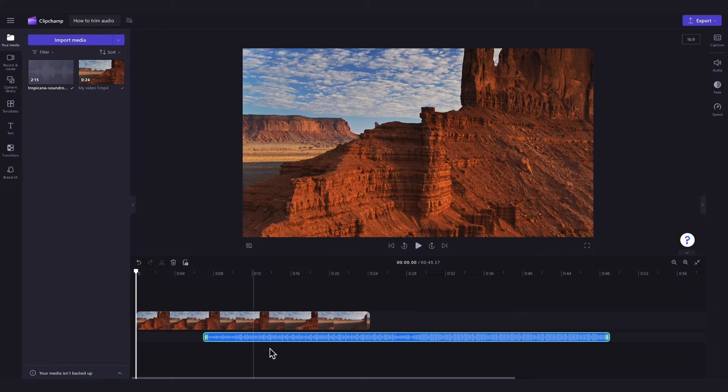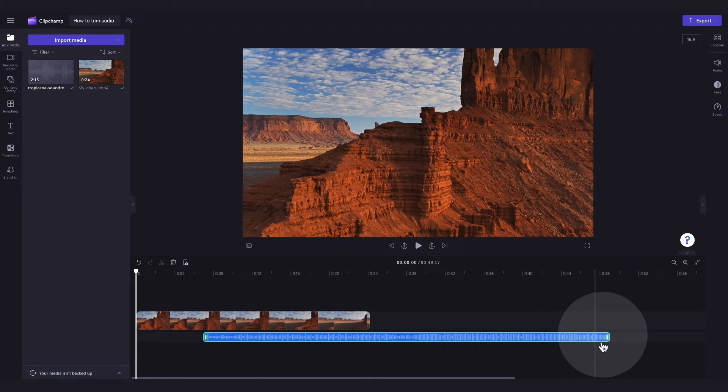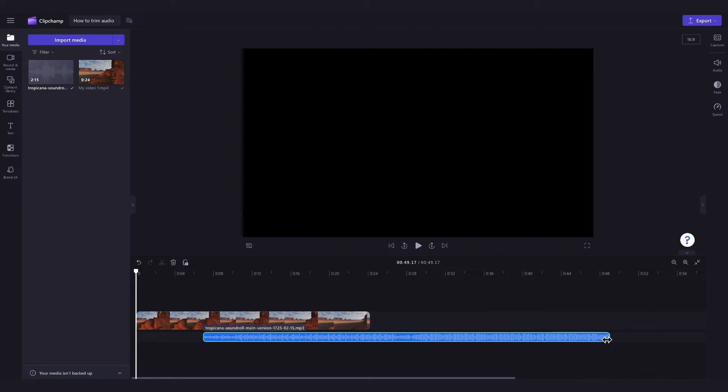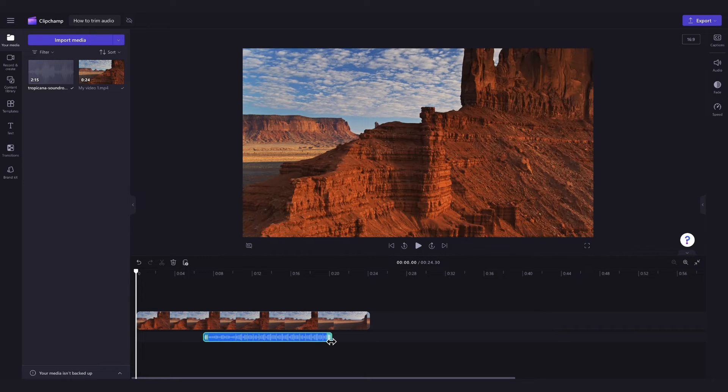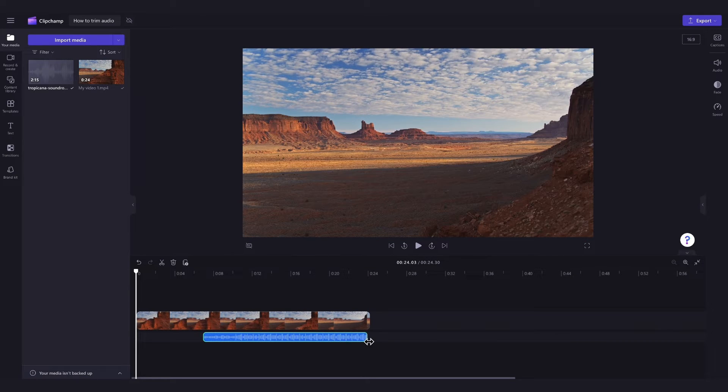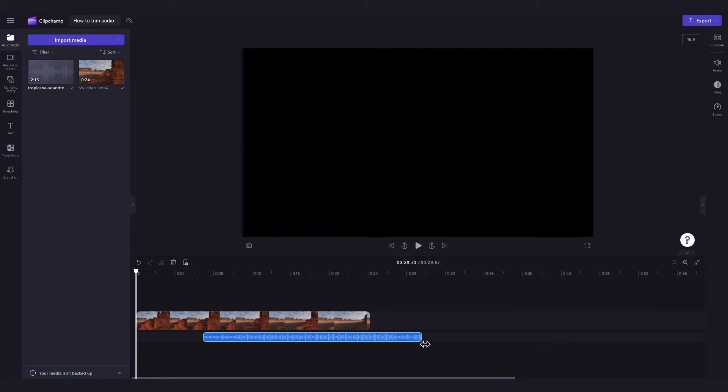To trim the end, do the same thing but drag the end handle to the left. If you've accidentally trimmed too much off of your audio file, just drag the green handles back to recover it.